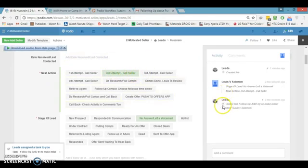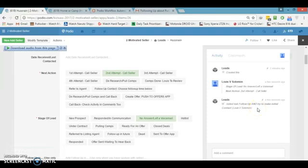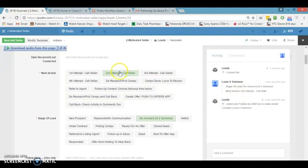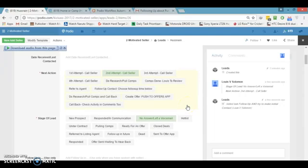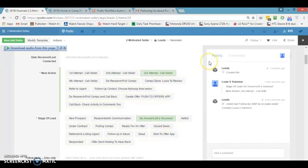I hit the second attempt button. It assigns me a task six hours out — Podio will remind me to call this person again. I come back to this lead and see the next action is second attempt. On the second try, let's say it goes to voicemail again. The stage of the lead stays 'no answer, left voicemail' but the next action becomes 'third attempt, call seller,' and it still assigns a task so I don't miss this lead.